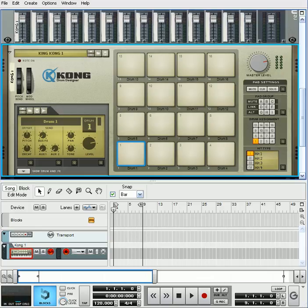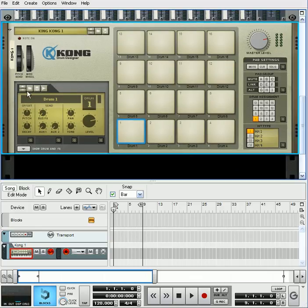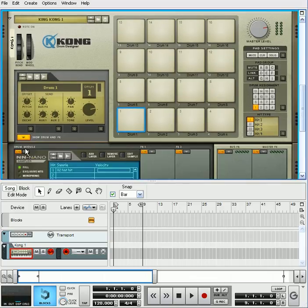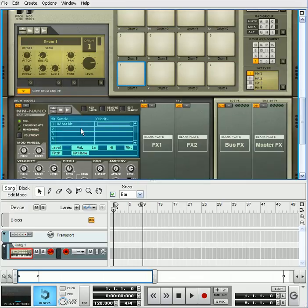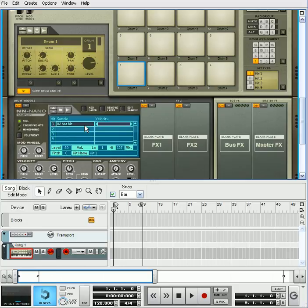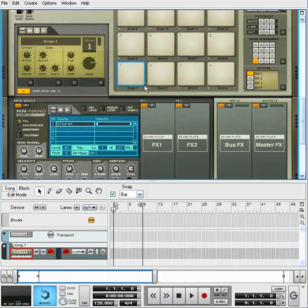For one, you can go in and you can create all kinds of different setups as far as samples that can be loaded into it, to each pad. Each individual pad can have its own, and you can also layer in it.